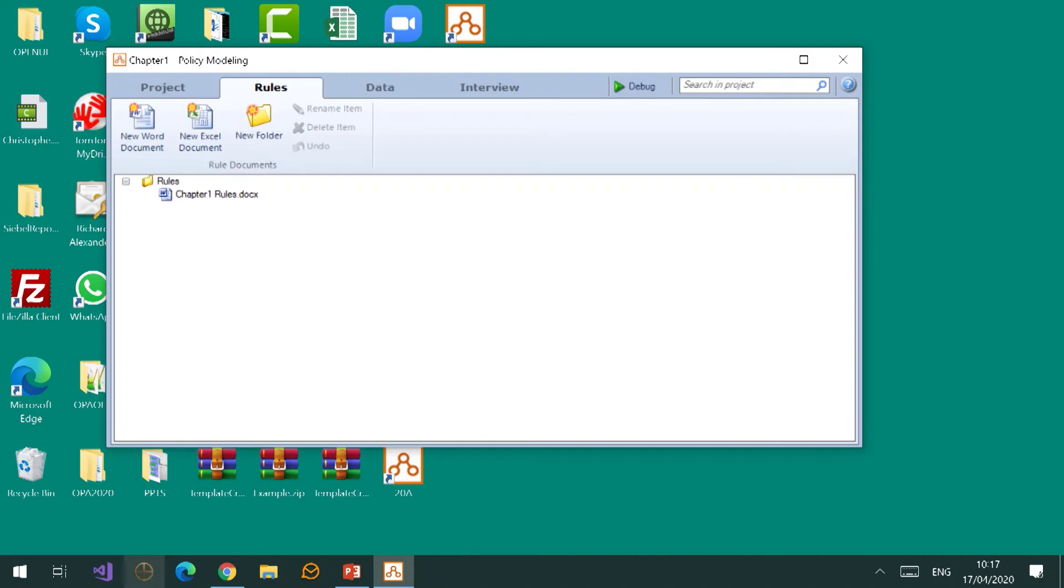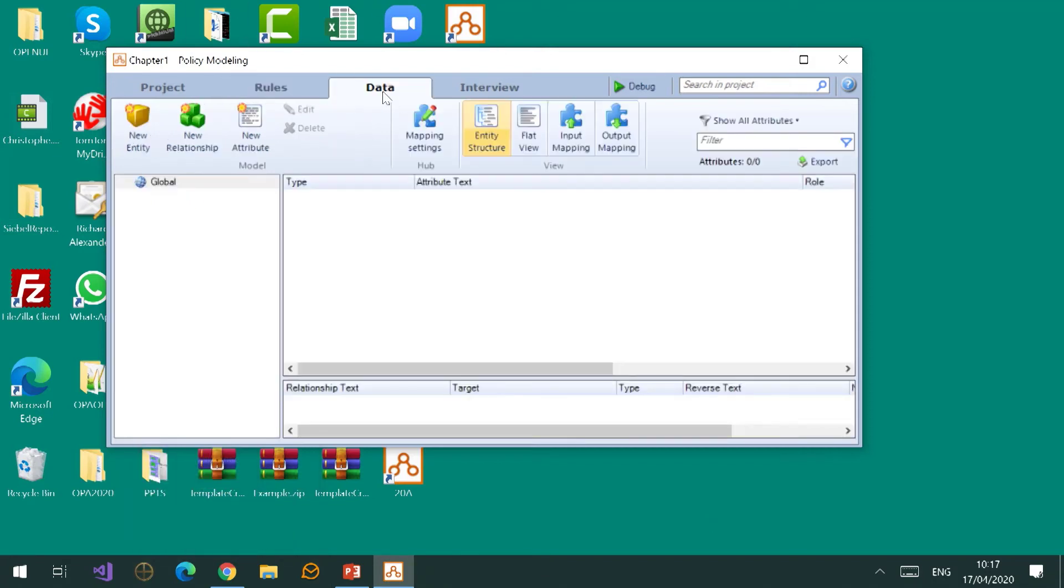I want you to notice that it's got a Word document on a folder, you've got buttons to let you add more Word documents, Excel documents, Word documents, so you're not constrained in any way.